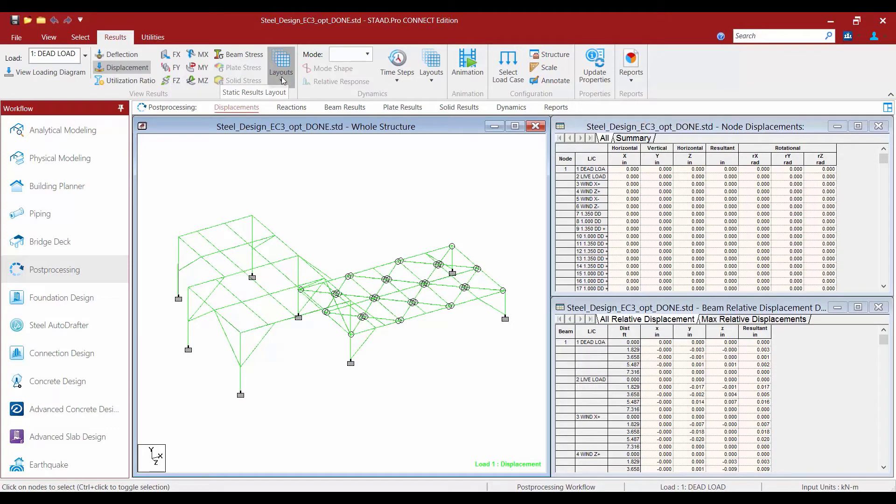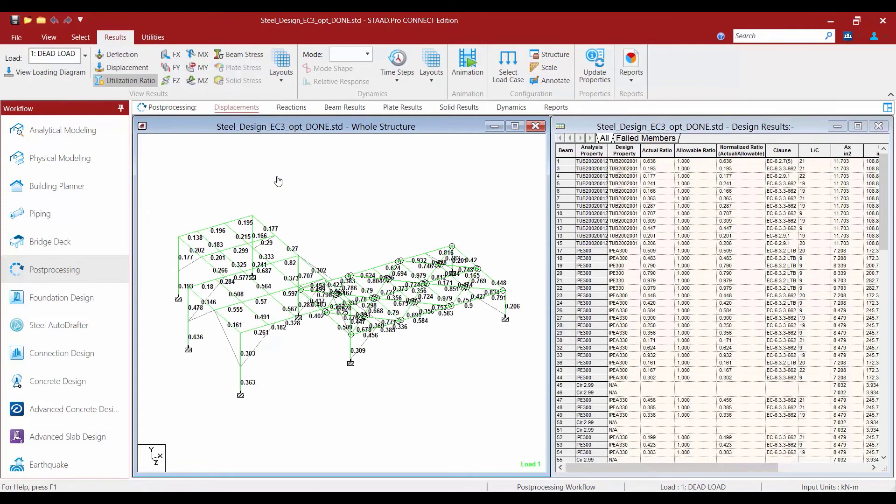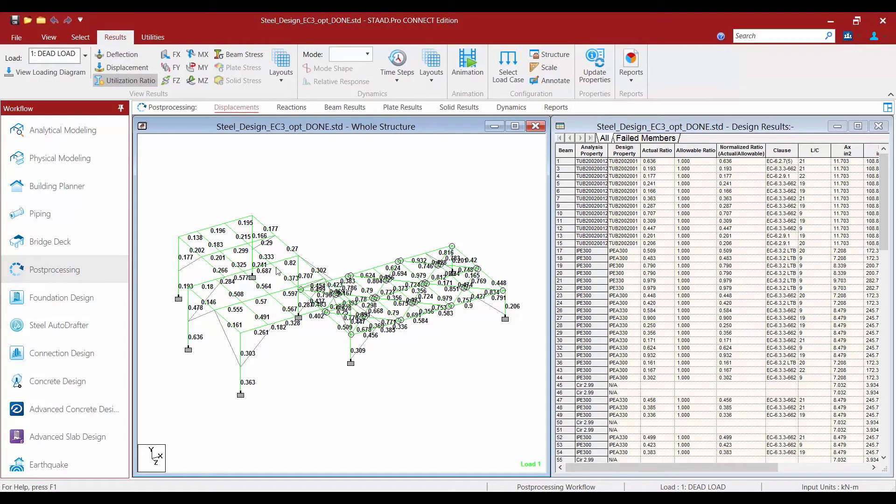Within this area we're going to find a layout icon, and through the beam results we're going to select the utilization layout. This layout will show you the results of your steel design. Your members on your screen will be color coded, and their final interaction ratios will be indicated on screen.